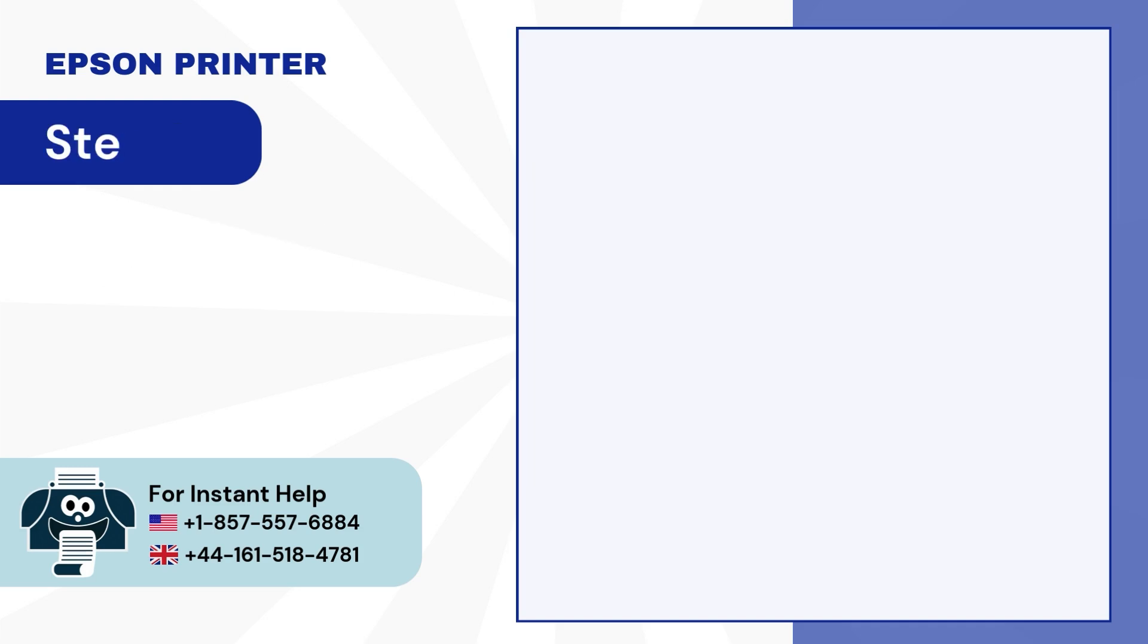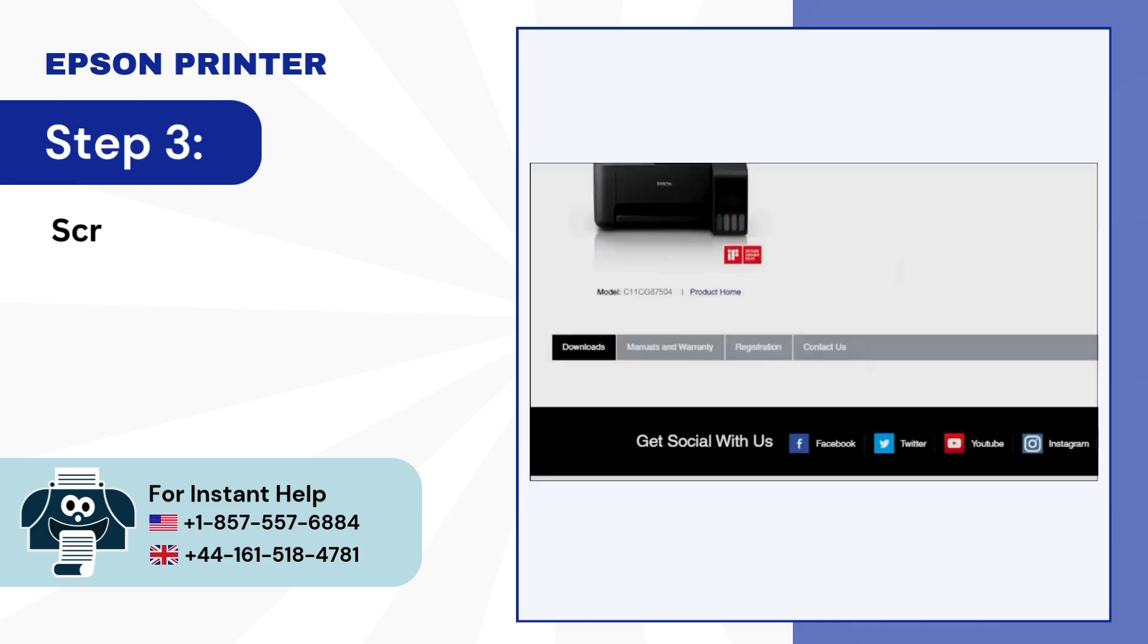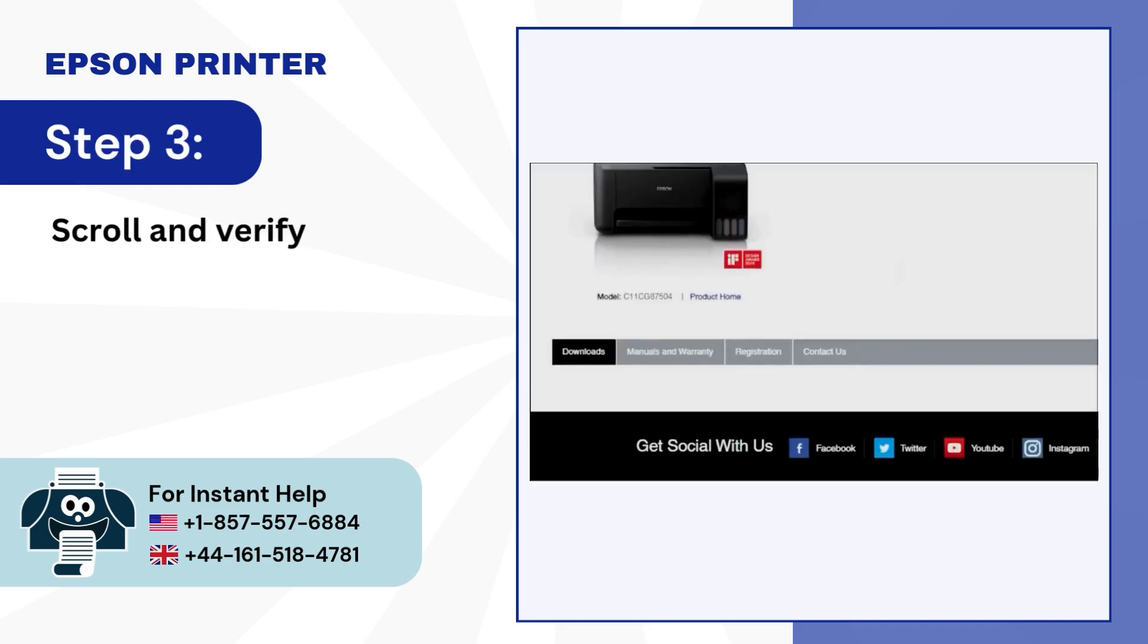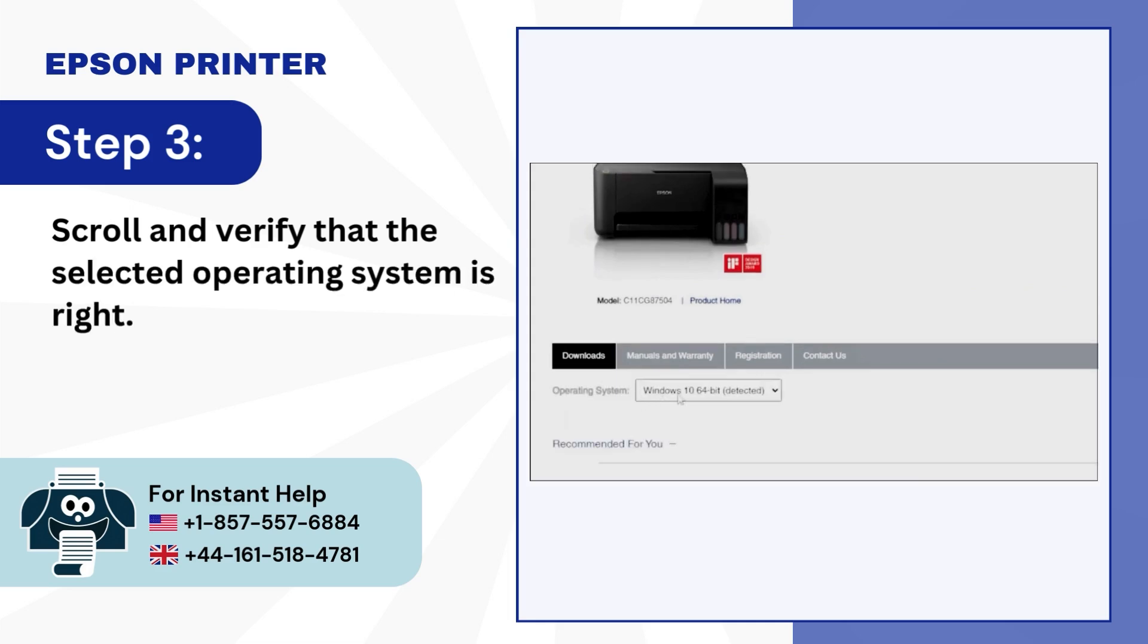Step 3: Scroll and verify that the selected operating system is right.